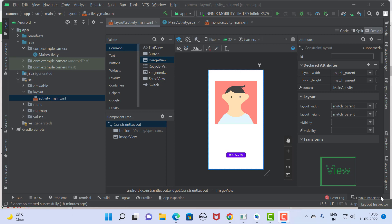Hello friends, welcome to my channel. Today we are going to see how to implement camera in an Android application.